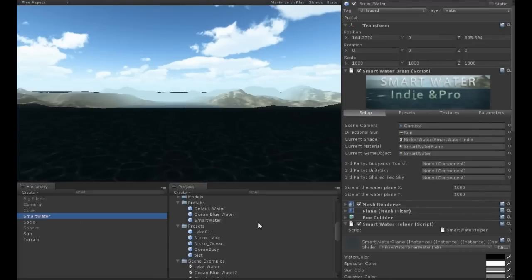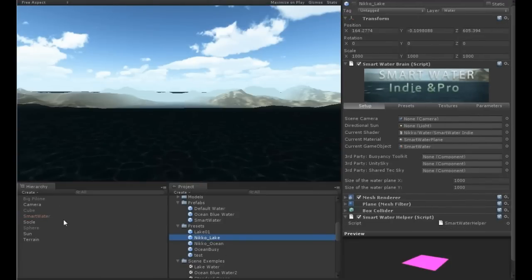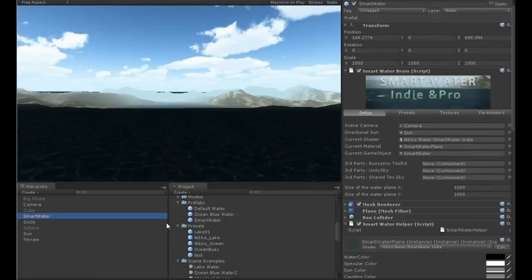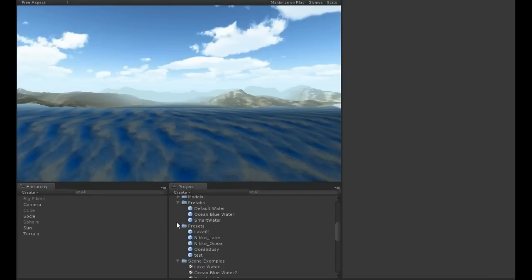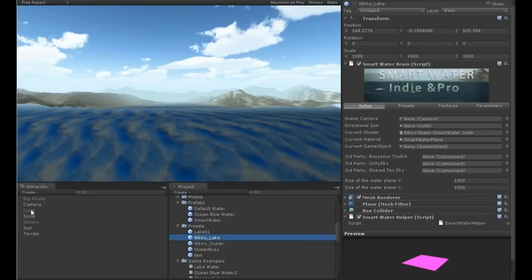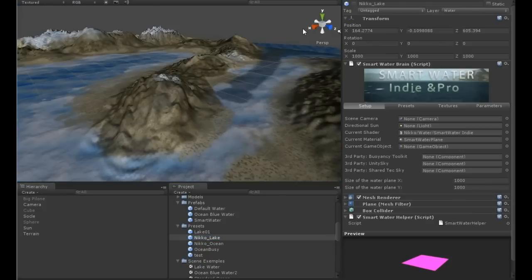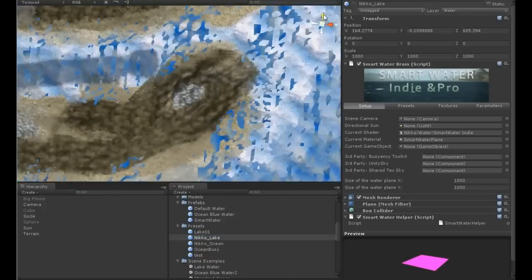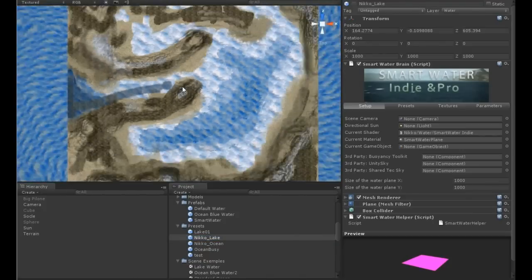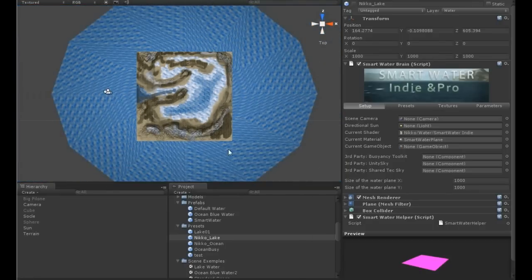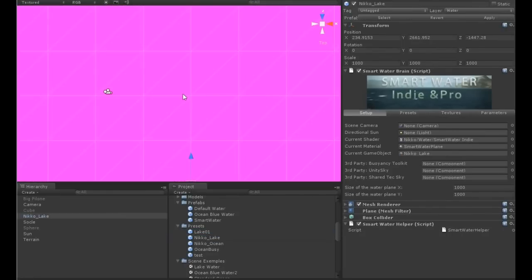But I have saved Nico Lake here, so I can remove Smart Water here and I can drag and drop Nico Lake. Oh, let's first switch to the scene mode from the top. So I can drag and drop Nico Lake here. It is.